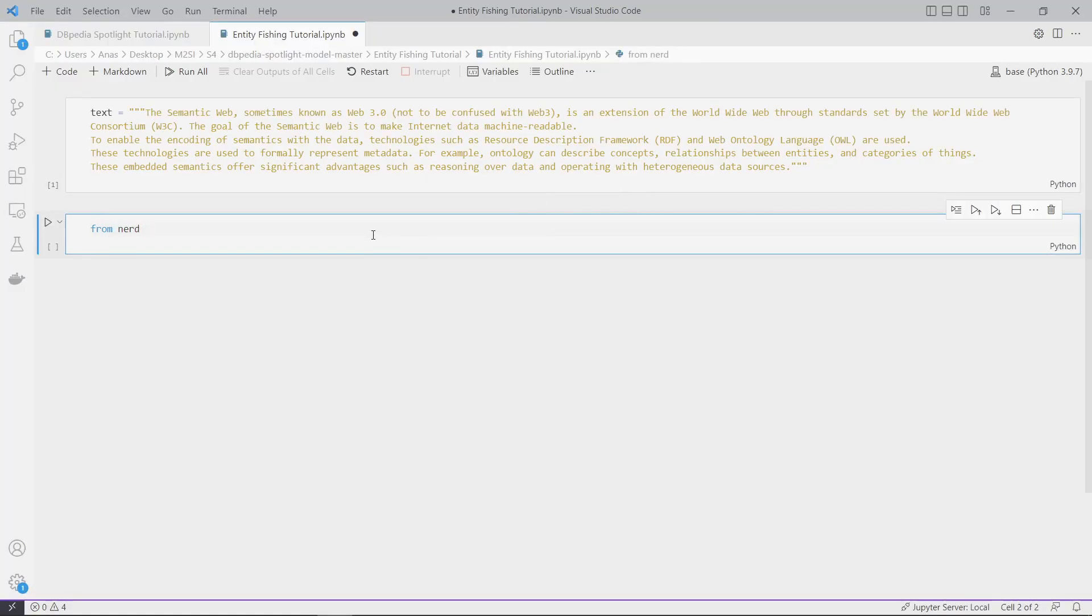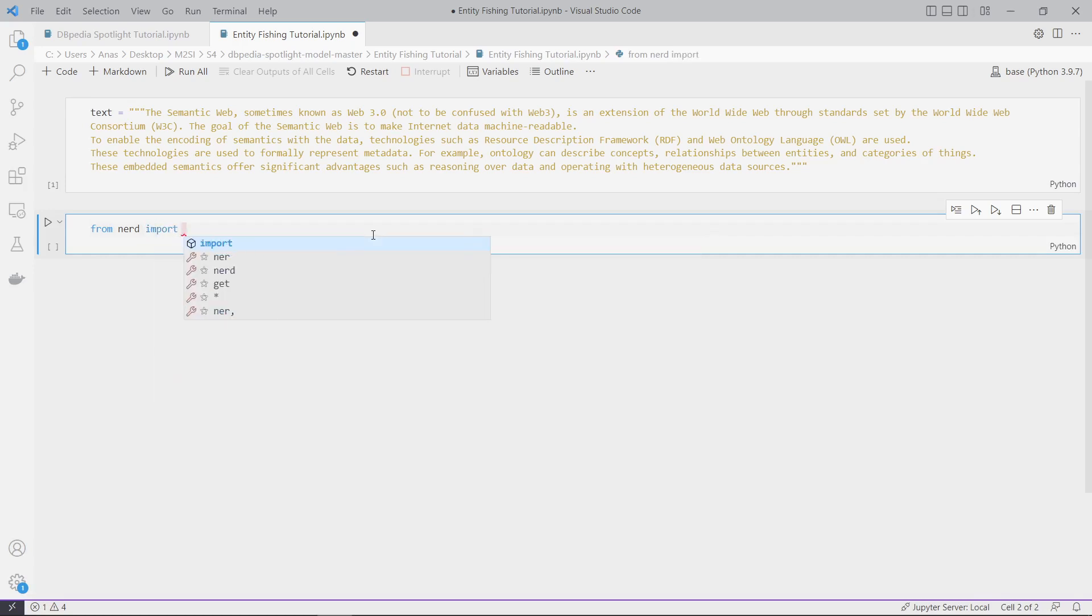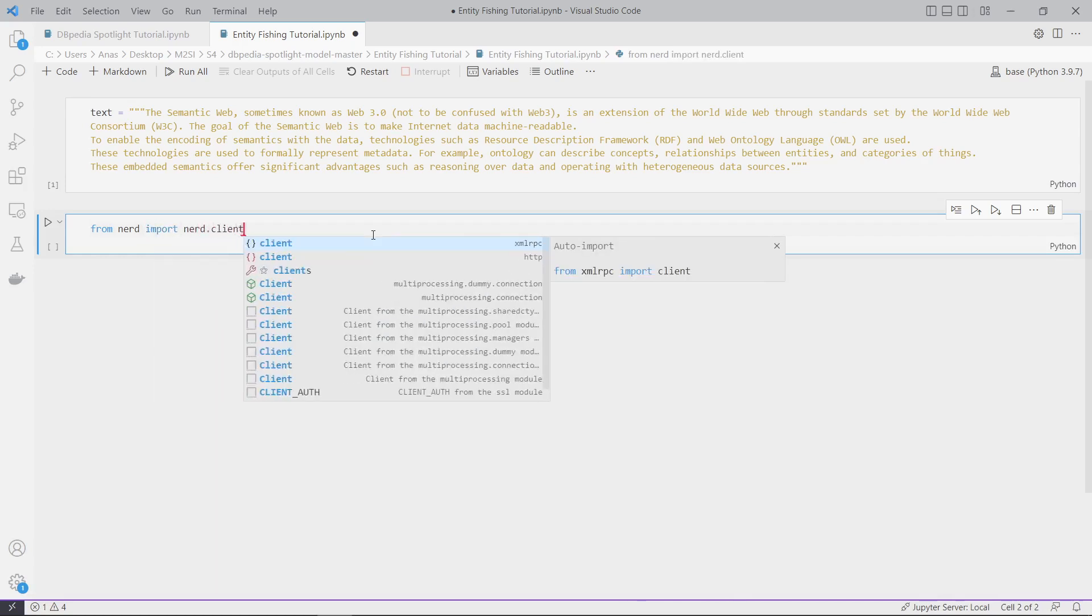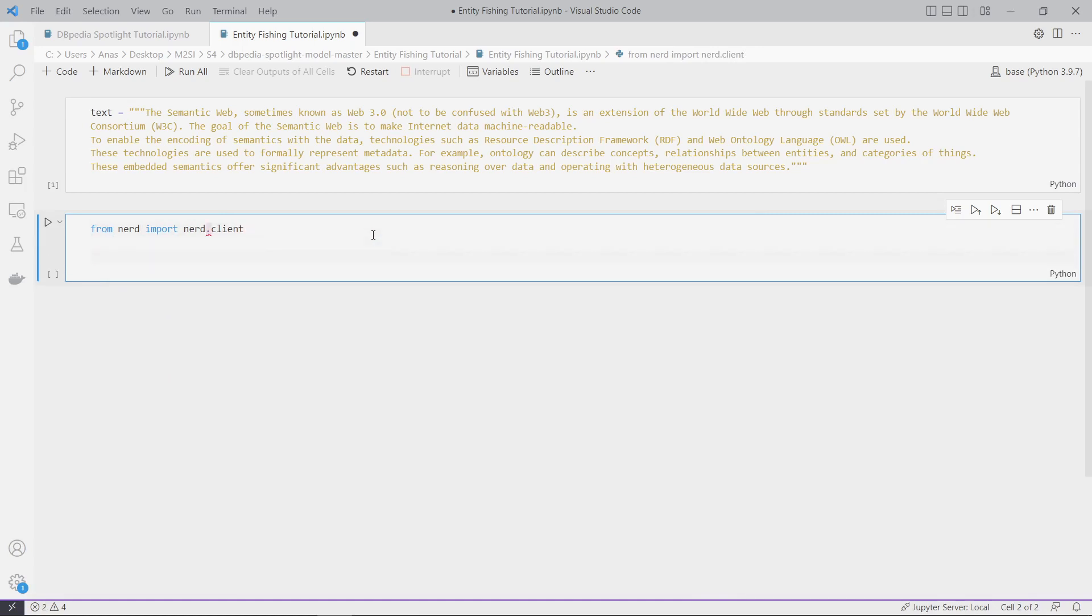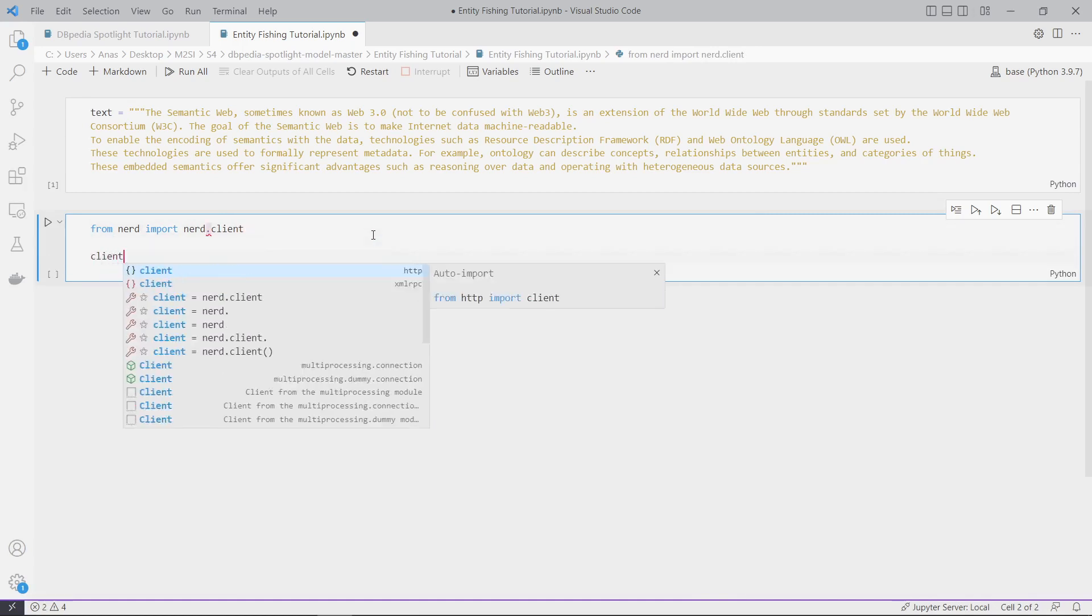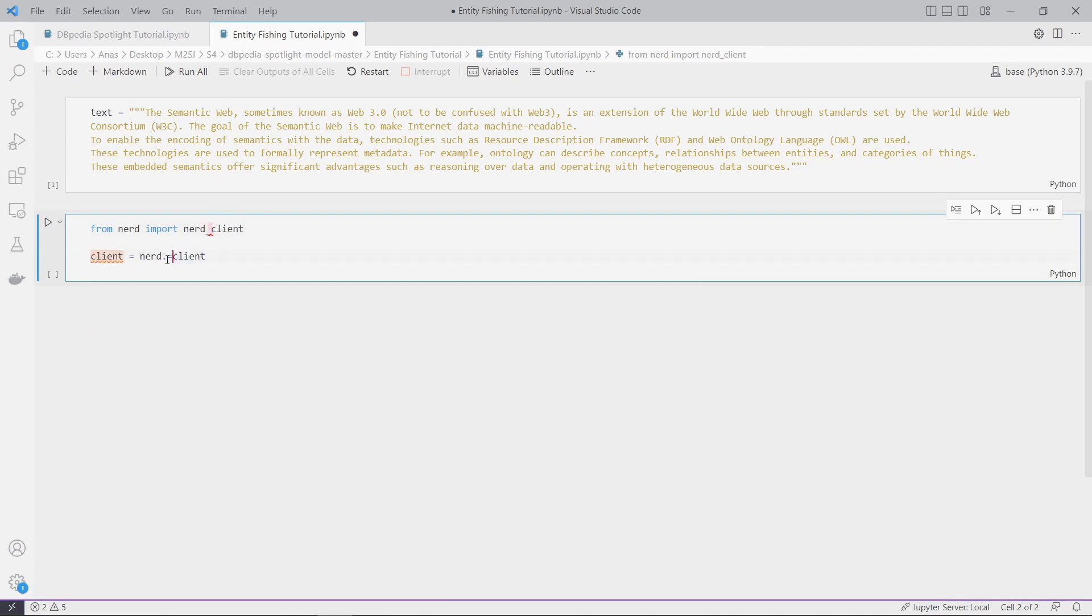To avoid those problems, there is another solution you can use with the nerd library. You can install it using pip install nerd - it's pretty easy. Import nerd client and define our client.